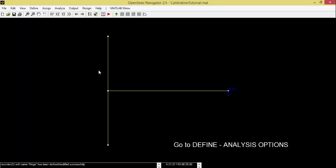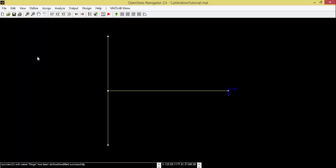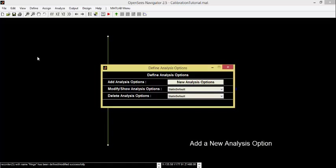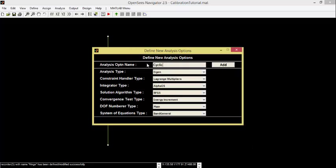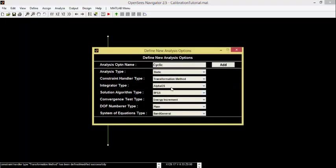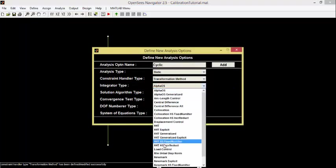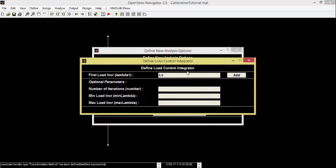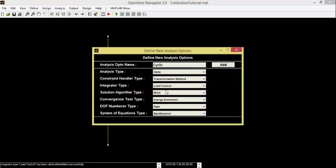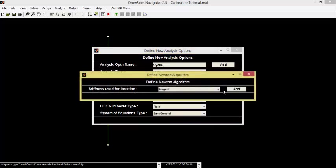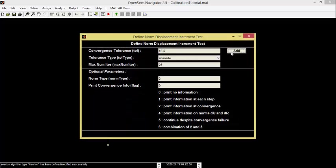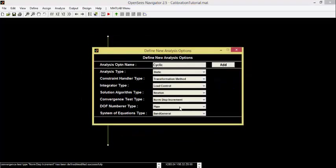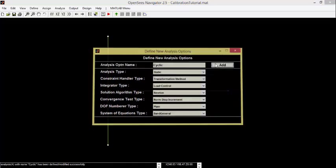Go to Define, Analysis Options. Add a New Align Analysis option. Name it Cyclic. Select Static, Transformation Method, Load Control, Newton, Norm Gosp Increment, Plane, and then General. Add.